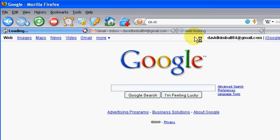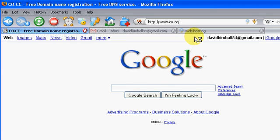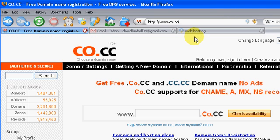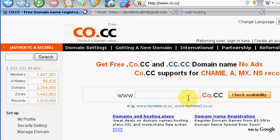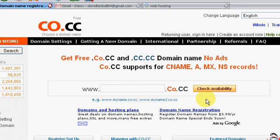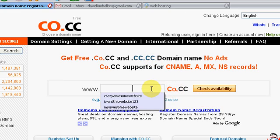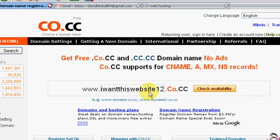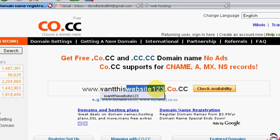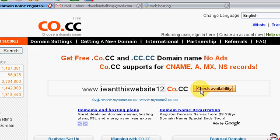Go to co.cc, so you can register and get a domain name for free. It'll just be whatever domain name you want dot co.cc, so you can check the domain you want. So I want this website 123.co.cc, check, see if it's available.